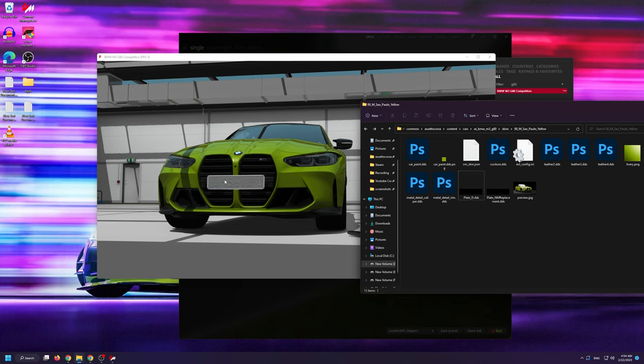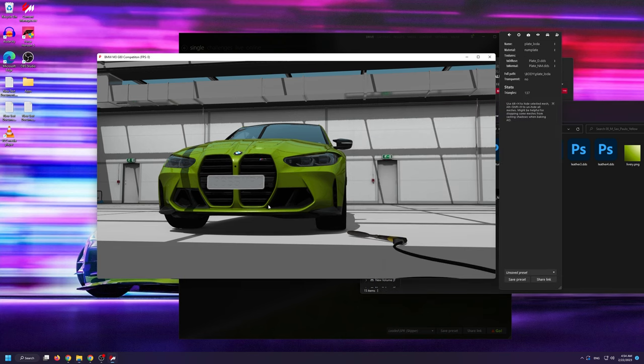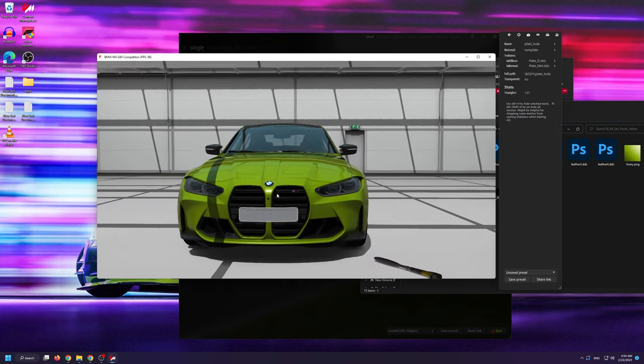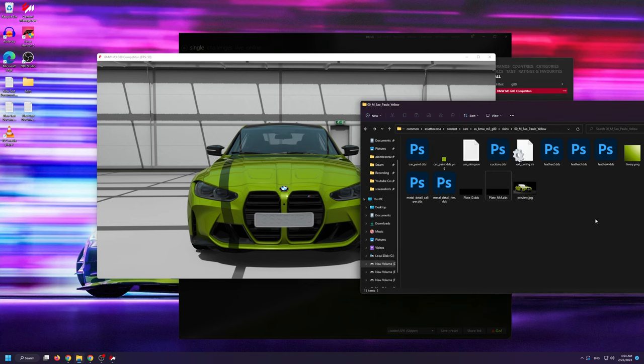we're going to name the two files that we generated as plate underscore D and plate underscore NM, that is take out the replacement additive. As soon as I do that, the mod will recognize it as a correct plate and we now have a blank canvas that we can work on.